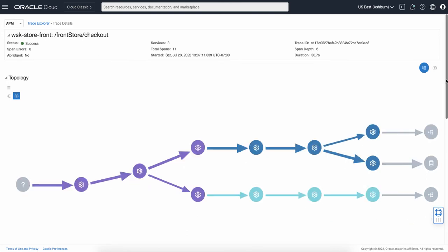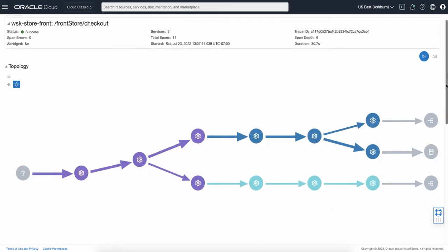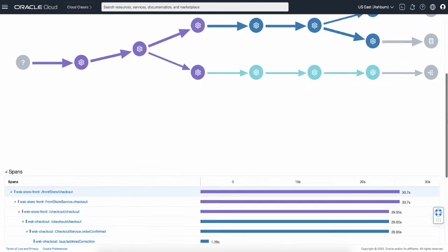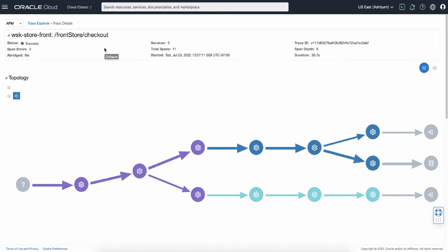By default, the page displays three sections. From the top of the screen there is a trace detail section which tells you the trace status, number of services included, number of spans contained, trace ID, start time, and duration.